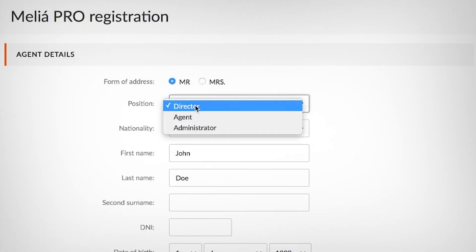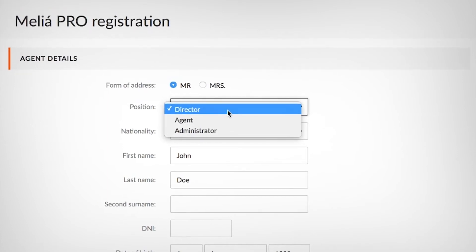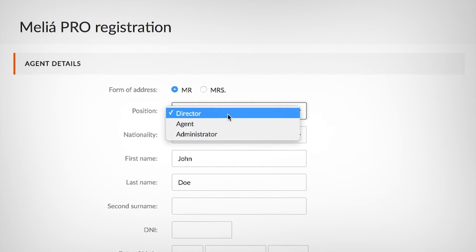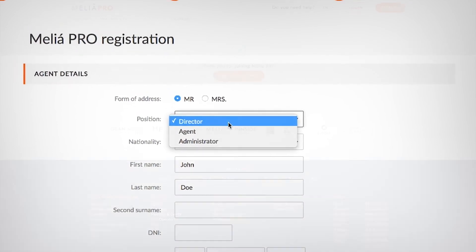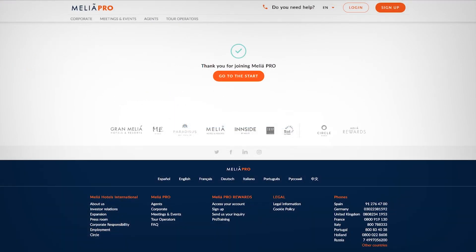Lastly, just a small reminder that even though all profiles can make reservations, only the director will be able to fill in their banking info and add on additional profiles.